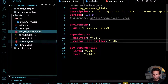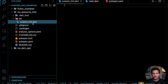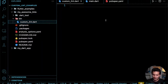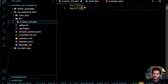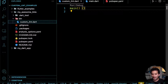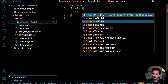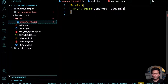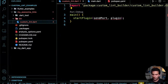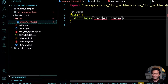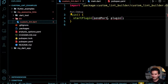Going to the custom lint file, you have a `startPlugin` function from the `custom_lint_builder` package. It requires a `SendPort`, which is for isolate communication. This is a plugin — it's a class you need to define.